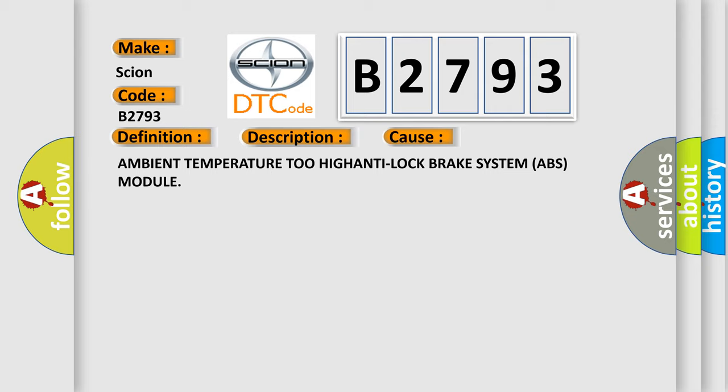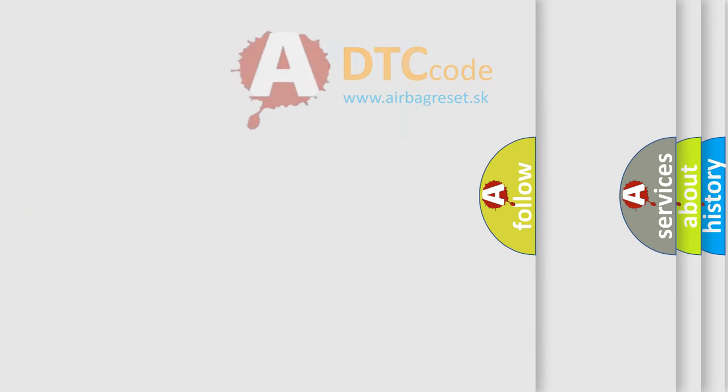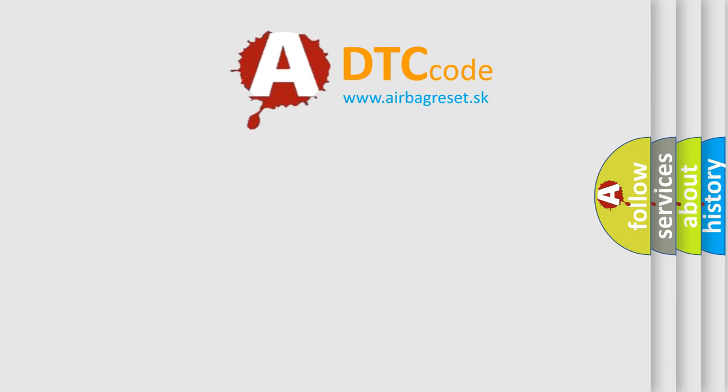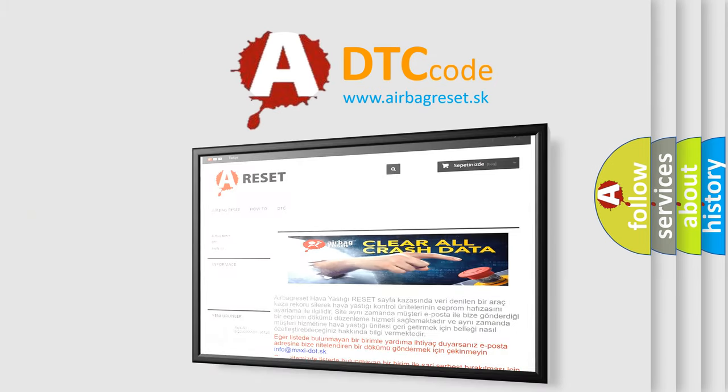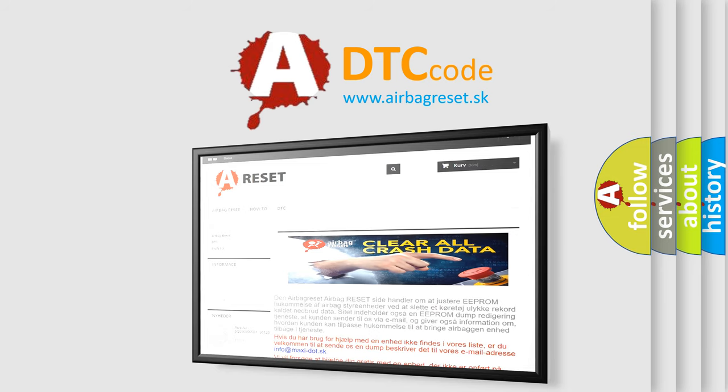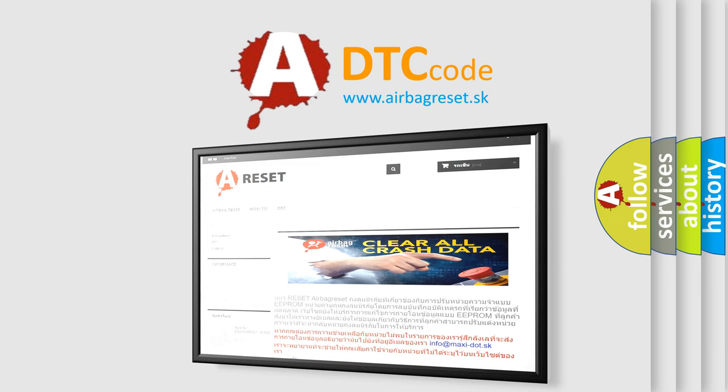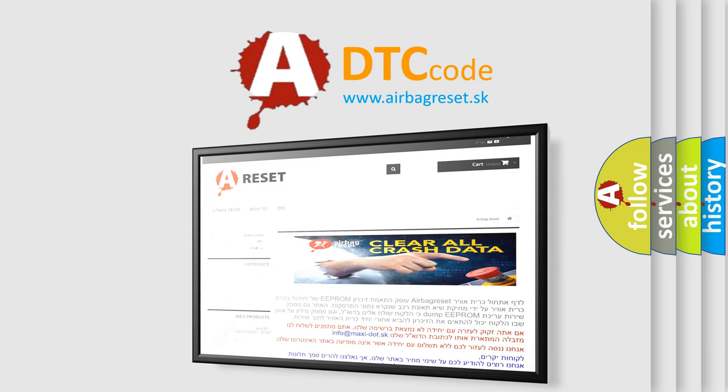The airbag reset website aims to provide information in 52 languages. Thank you for your attention and stay tuned for the next video.